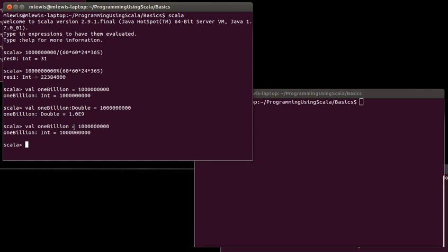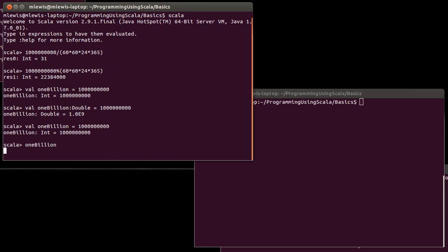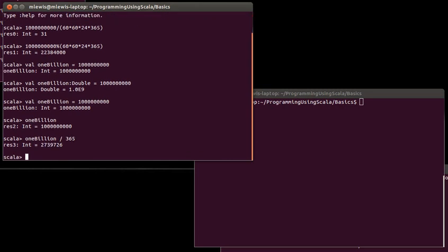Now, once we've declared a variable, what can we do with it? Well, we can use it. So, if I just see the value of oneBillion, I can do that. If I said divided by 365, I get a number. So, I can use this variable.